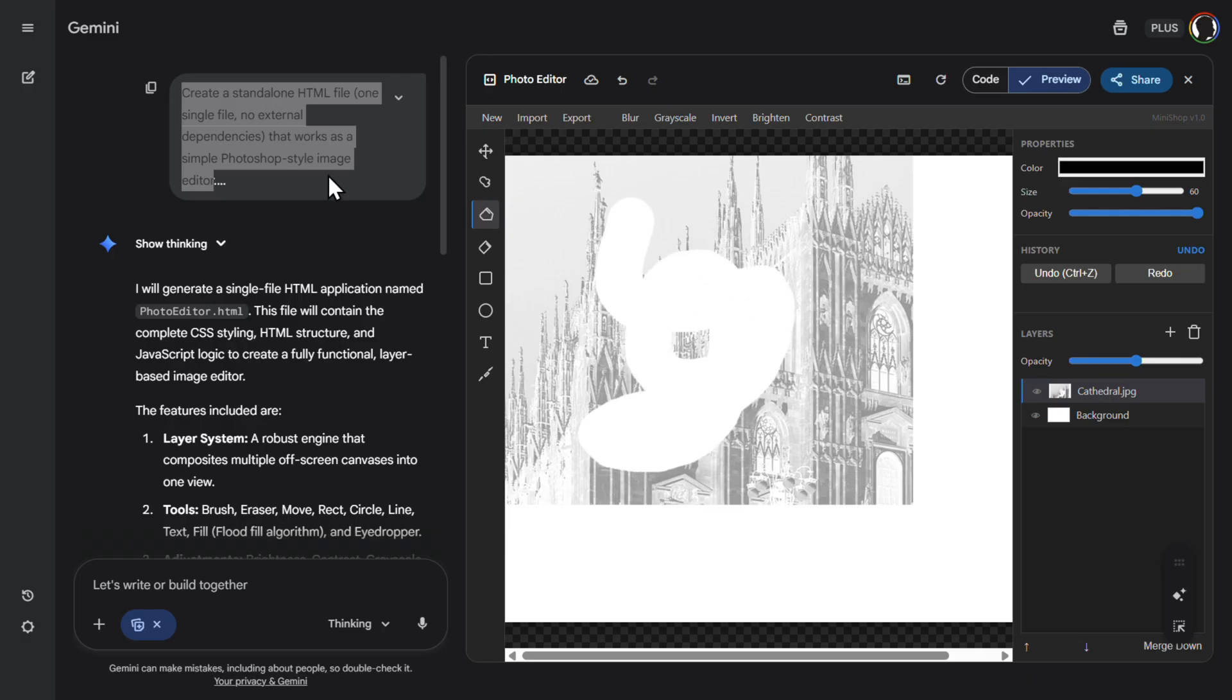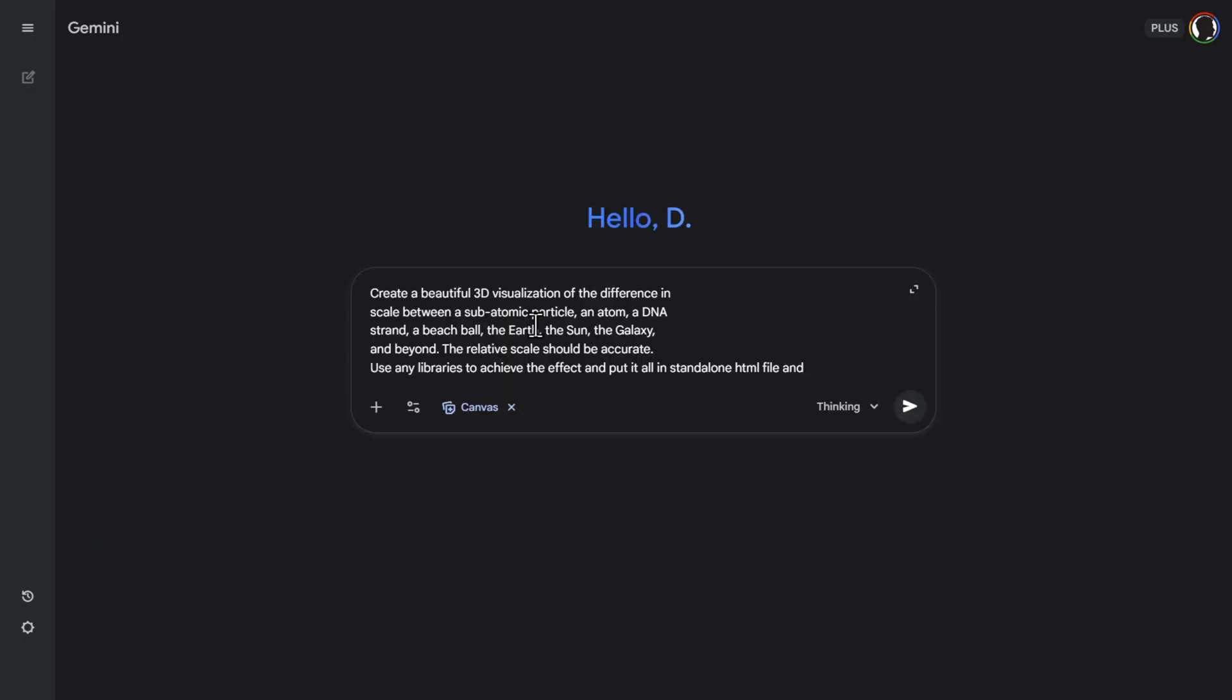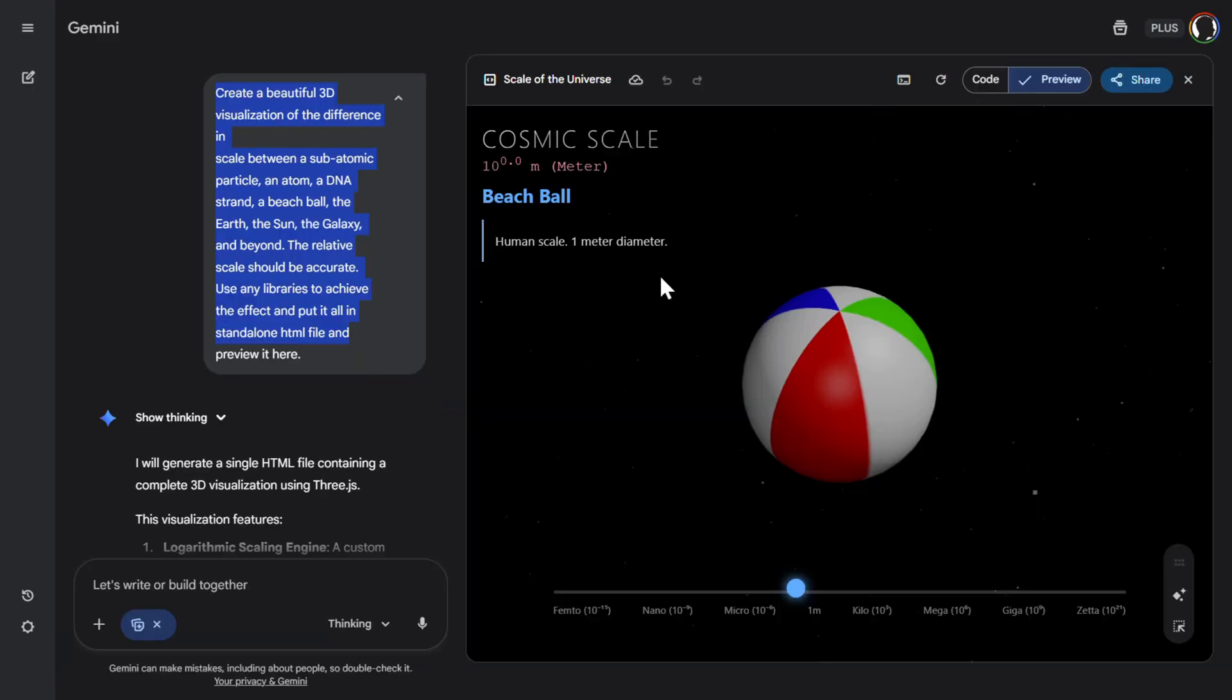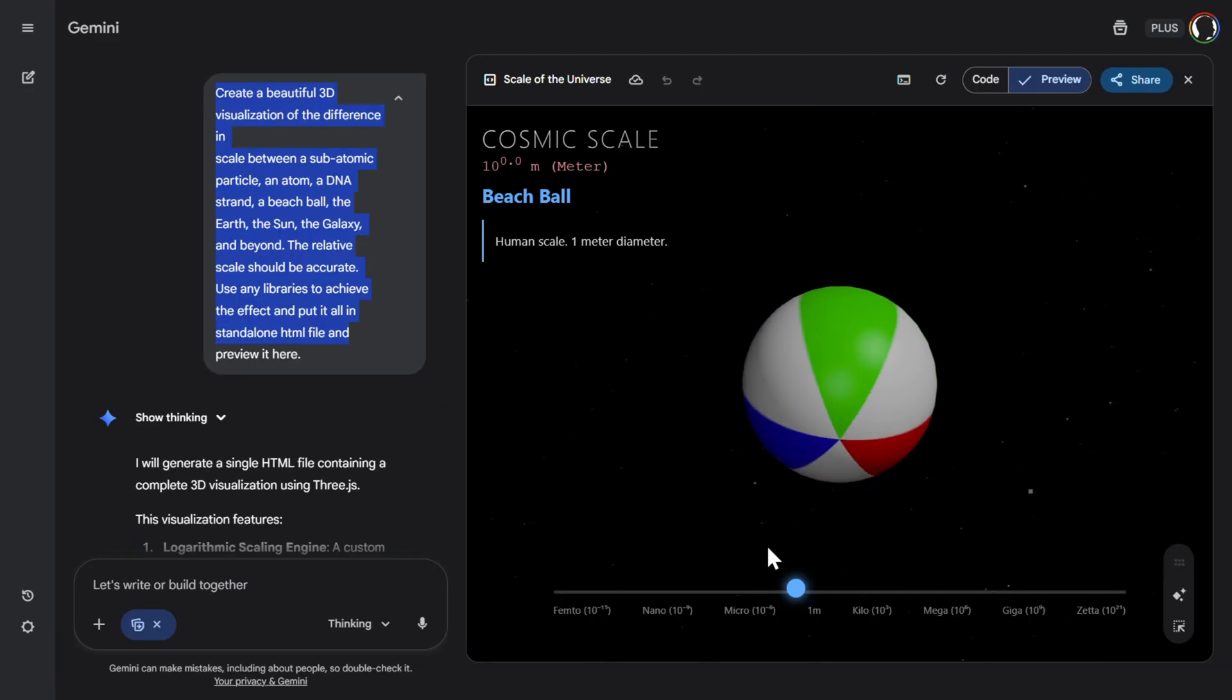So then the other interesting example is, for example, creating a beautiful 3D visualization of the difference in scale between a subatomic particle, an atom, DNA, and at the end, the galaxy. So let's click also to submit here. And this is what we received in a matter of minutes.